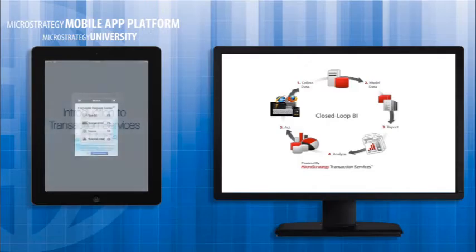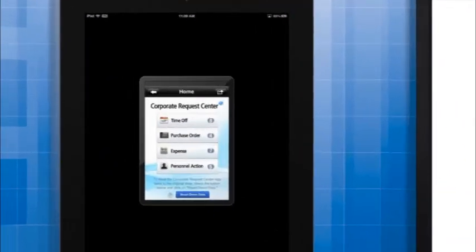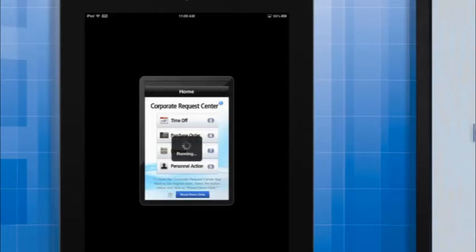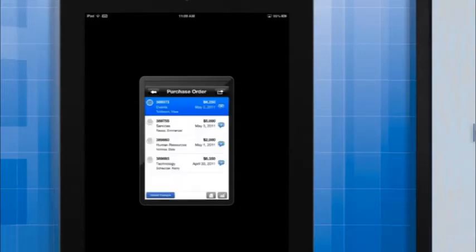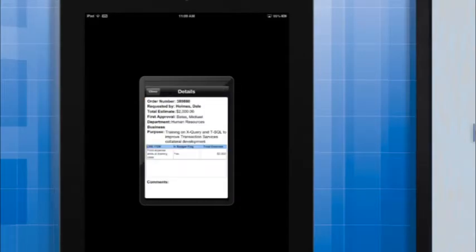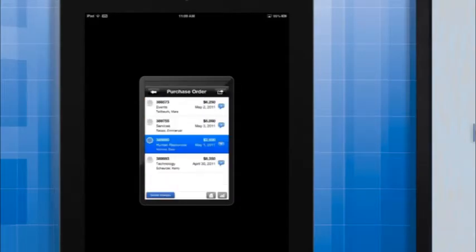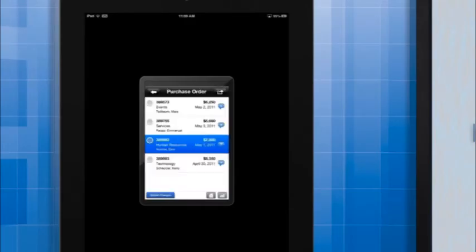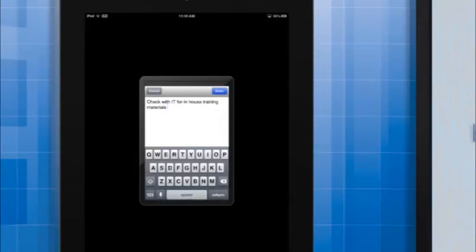For example, a transactional corporate request center mobile app could allow users to review and approve requests in seconds that would otherwise take days and the use of a computer. From this app, you can review all items requiring action, check against the current budget allocation, approve or deny requests at the tap of a button, and reconsider ongoing requests by asking for more information.